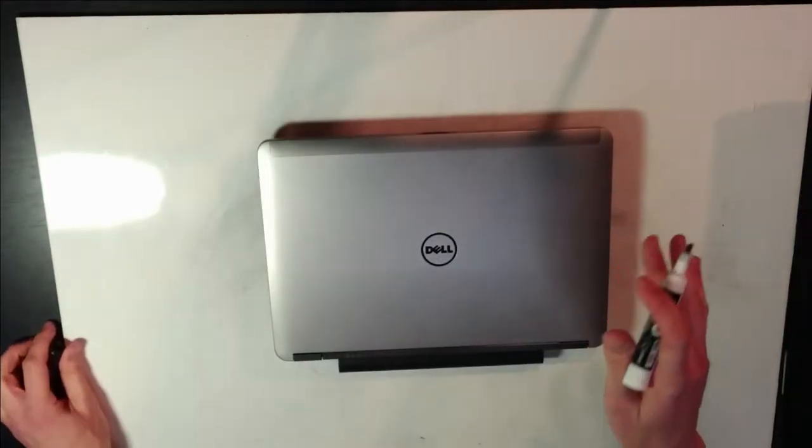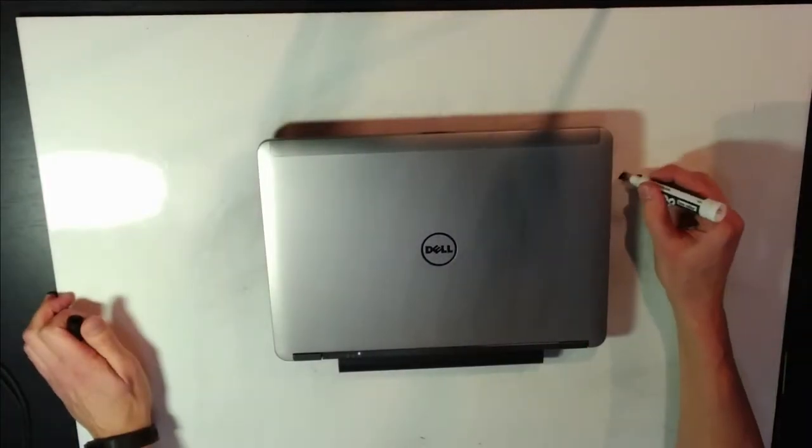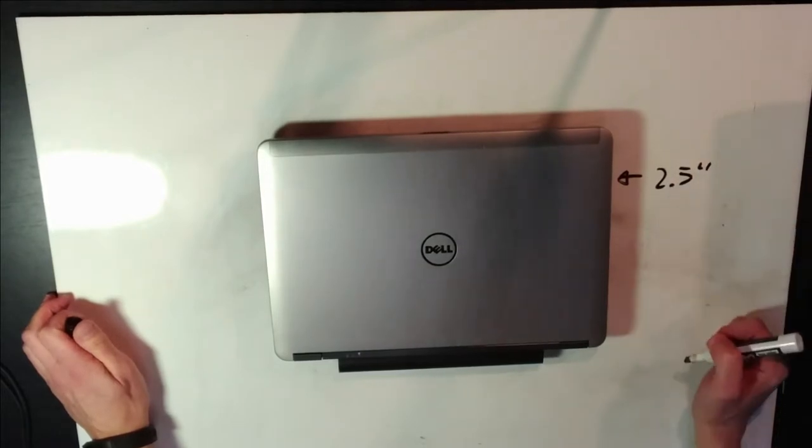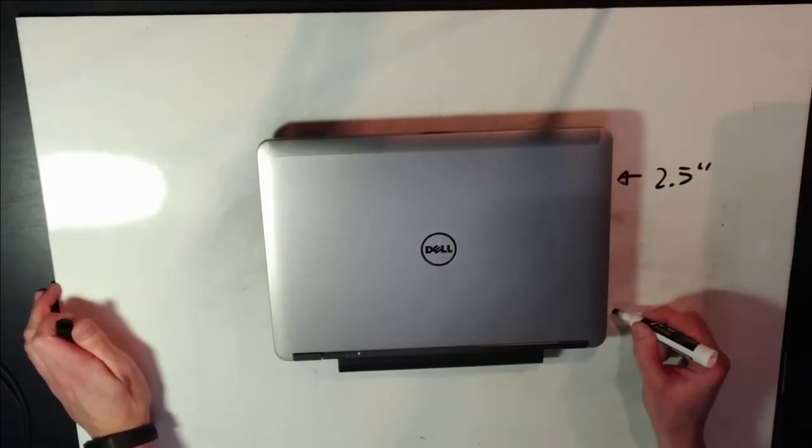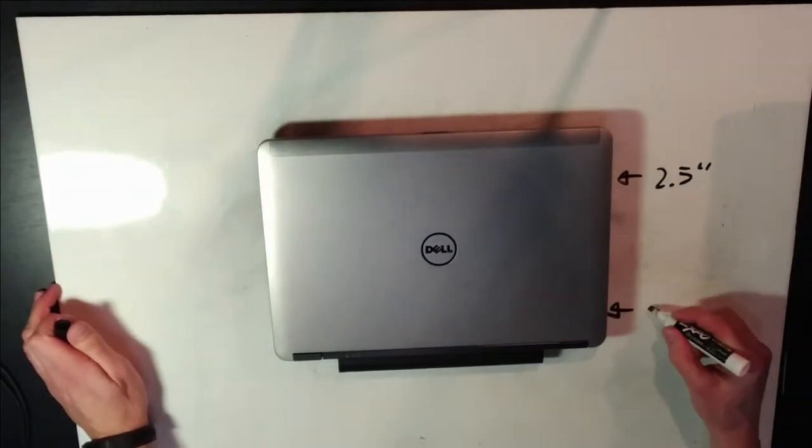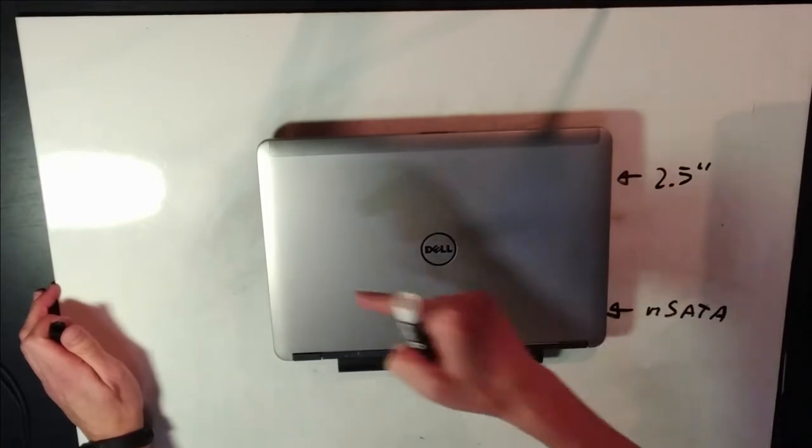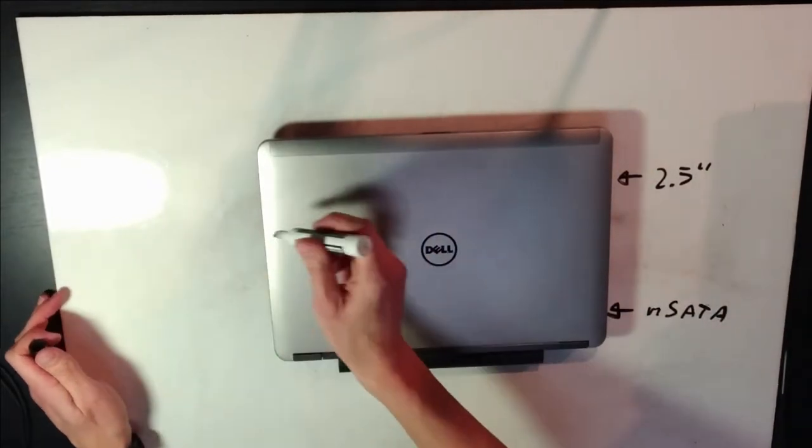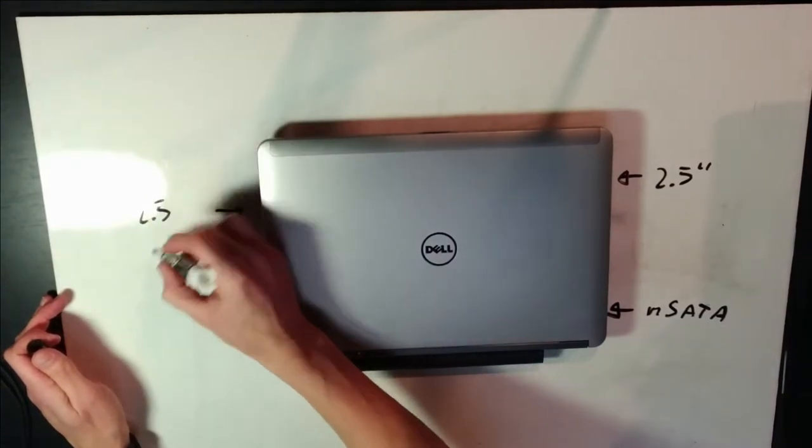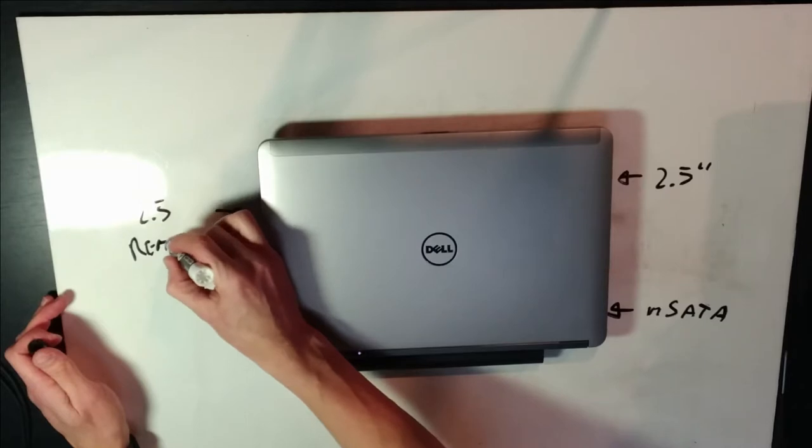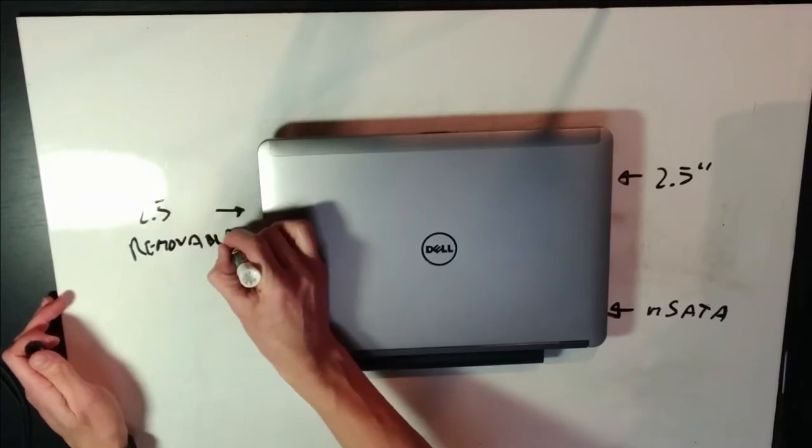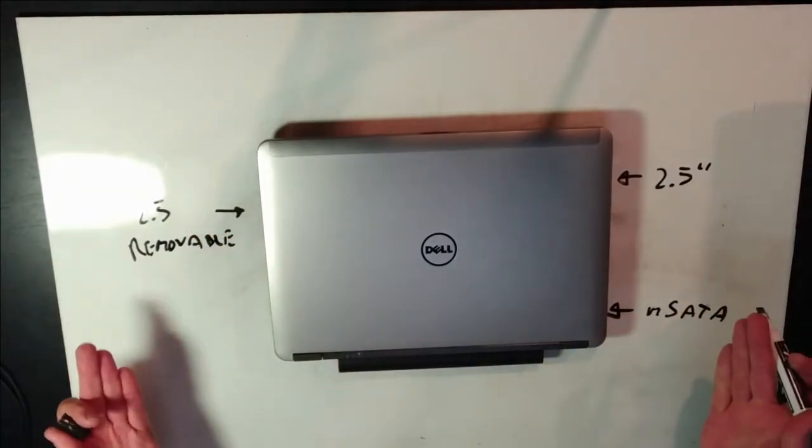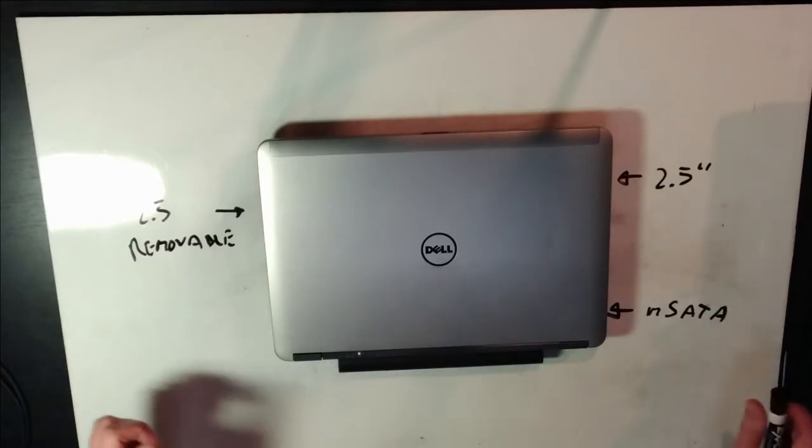This computer has spots for three drives. The main drive here is a 2 1⁄2 inch drive, and here you have a spot for an M-SATA drive. And the one we just installed is a 2 1⁄2 inch removable drive. And that's pretty grand.